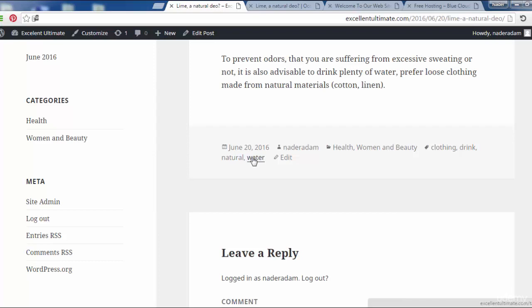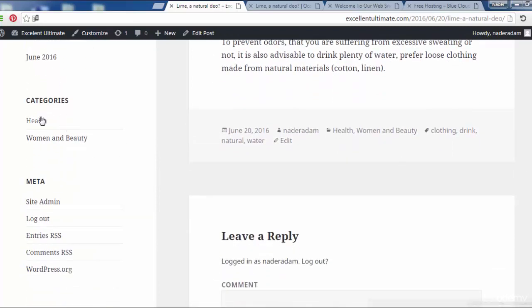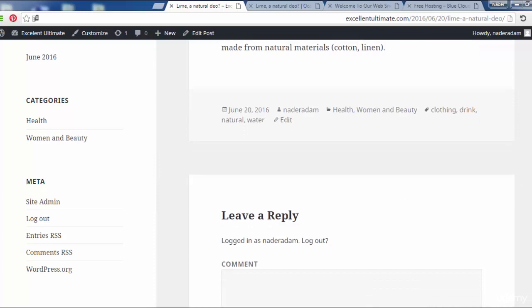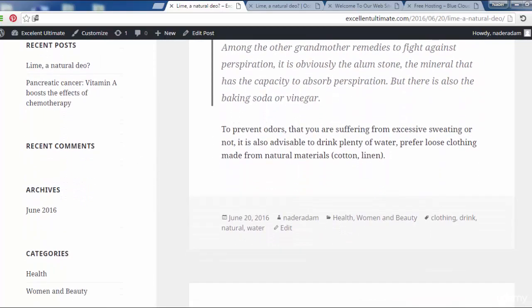Tags are very useful — they are the most useful thing for search engines to read your site's post content. Categories are useful for grouping and arranging your posts under specific sections. On the left sidebar we can see the categories Health and Women and Beauty, which are found on our site. We can also define tags to be shown on the sidebar.